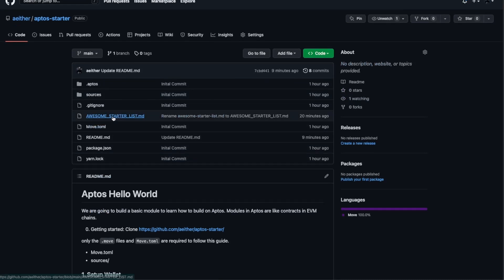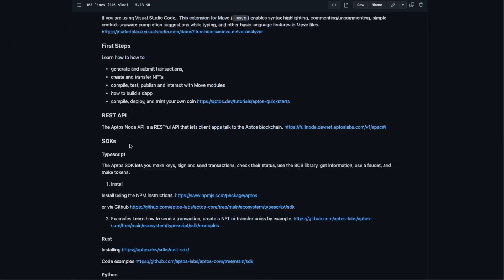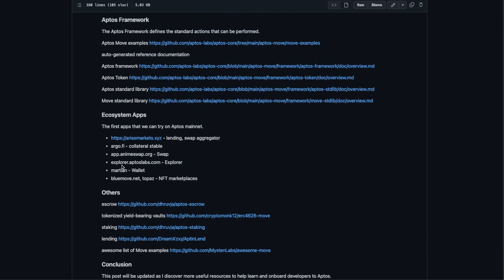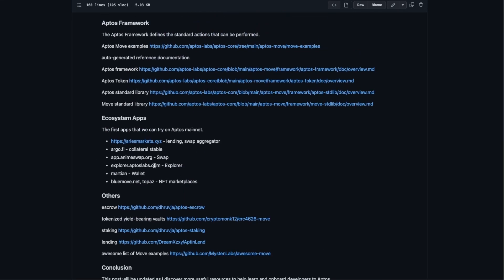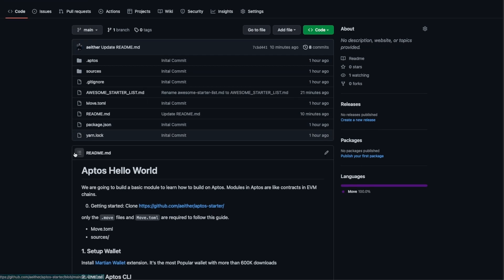The set wallet is not required for this, but I have also included an awesome starter list where you can see at the end we have a few applications on the Aptos mainnet that you can try.